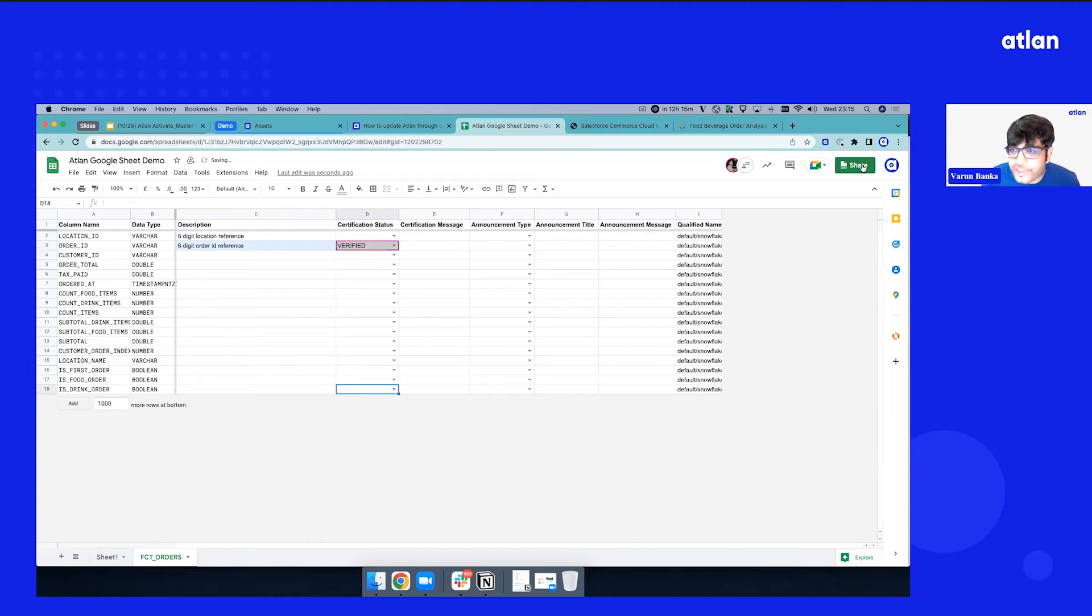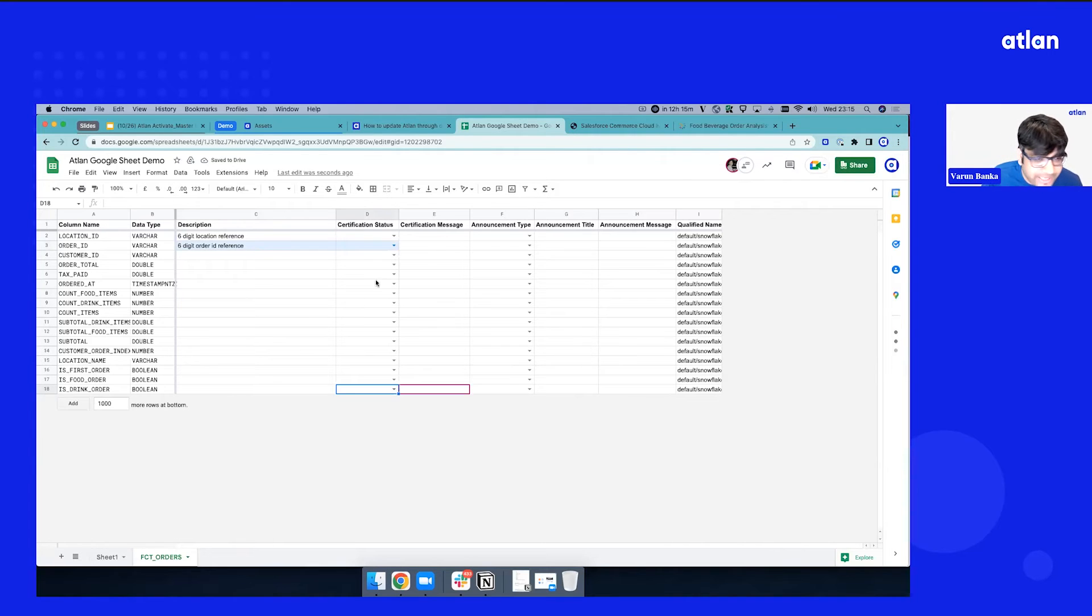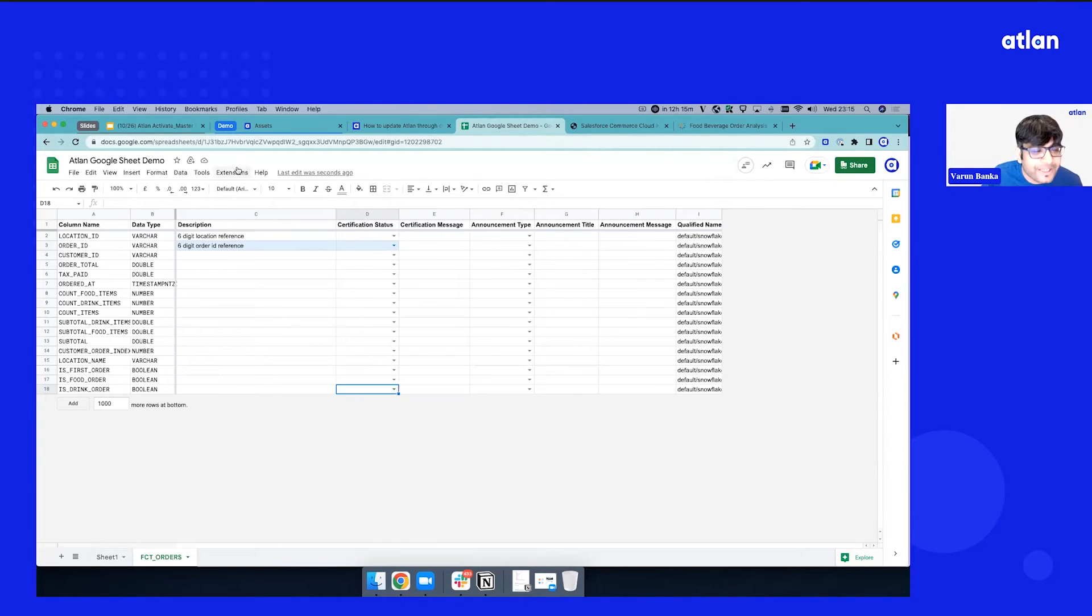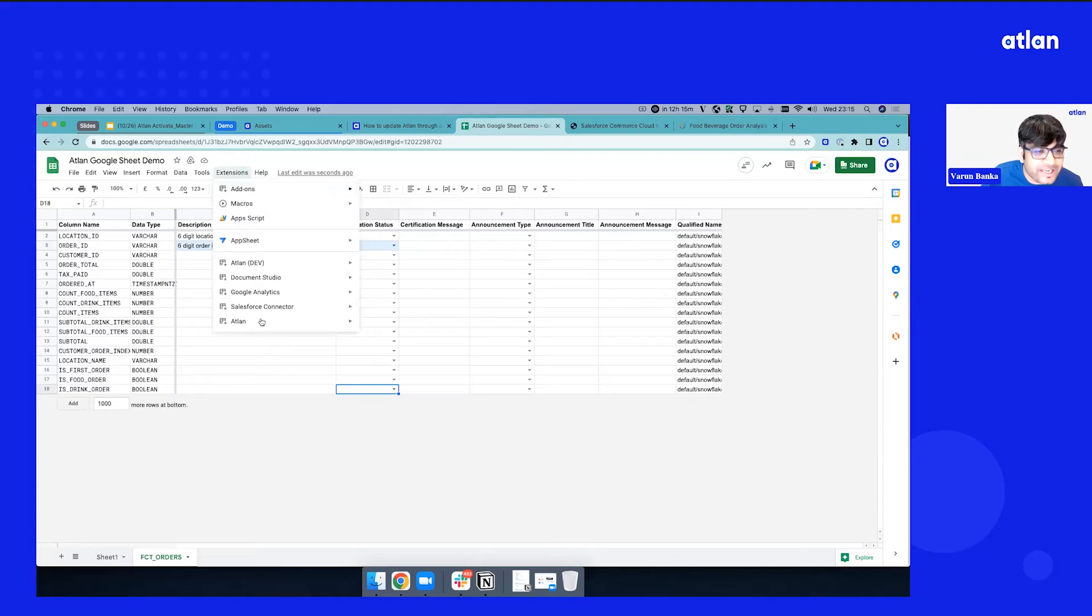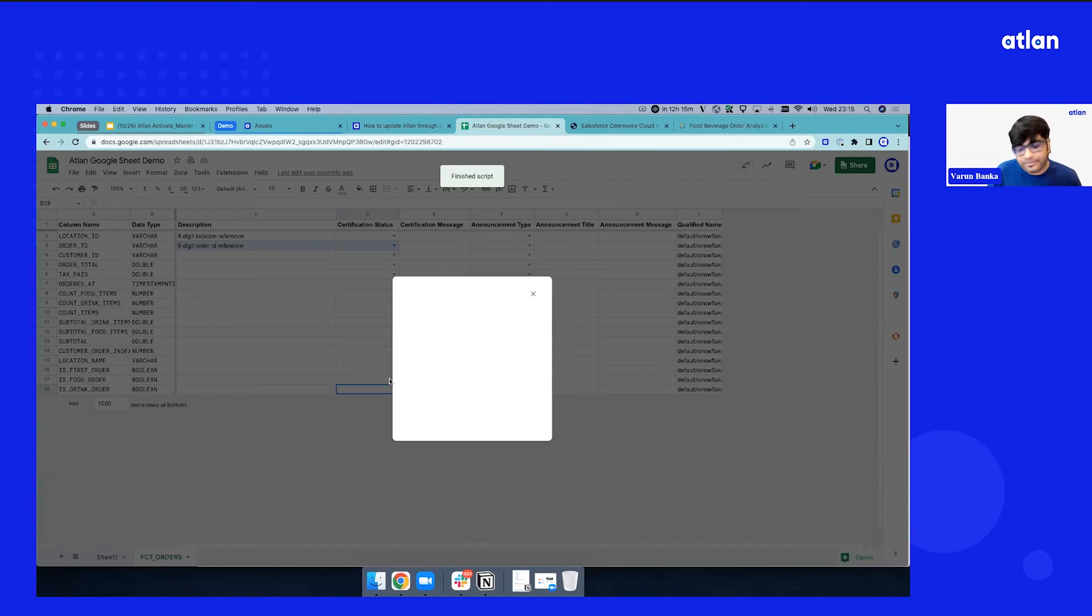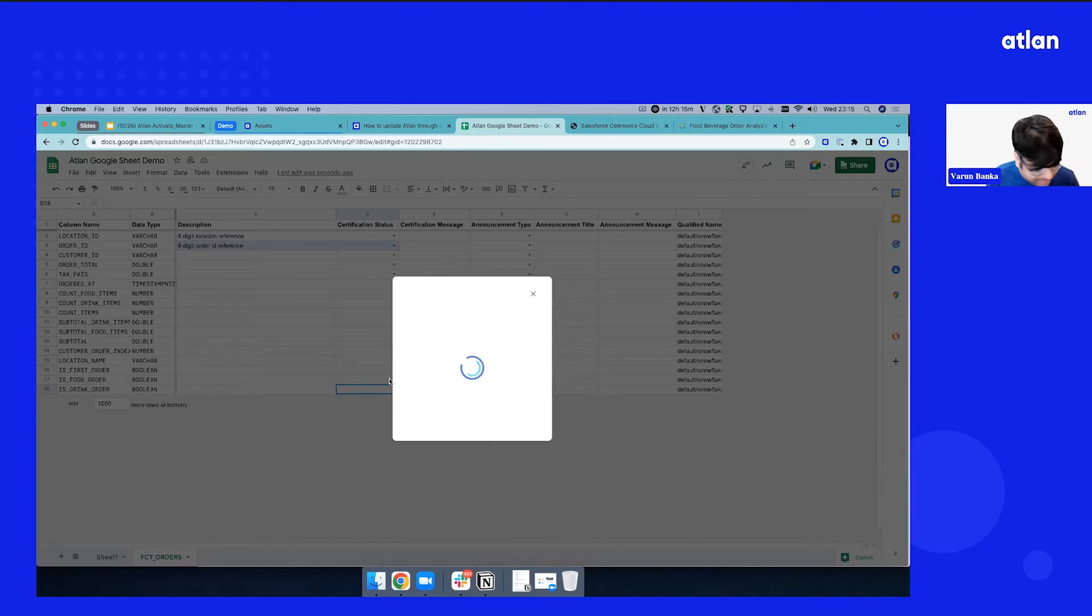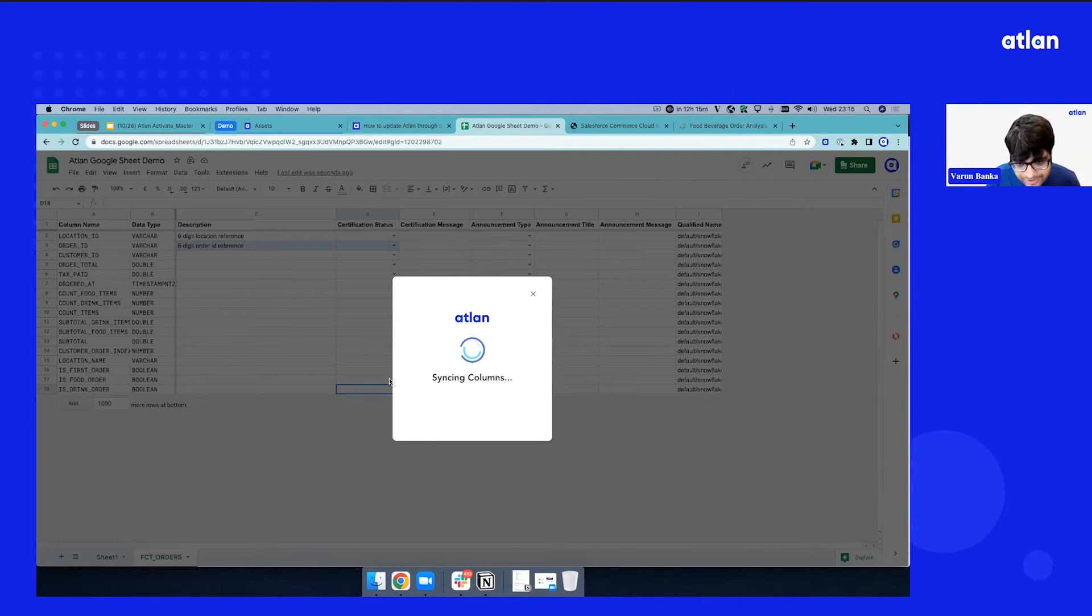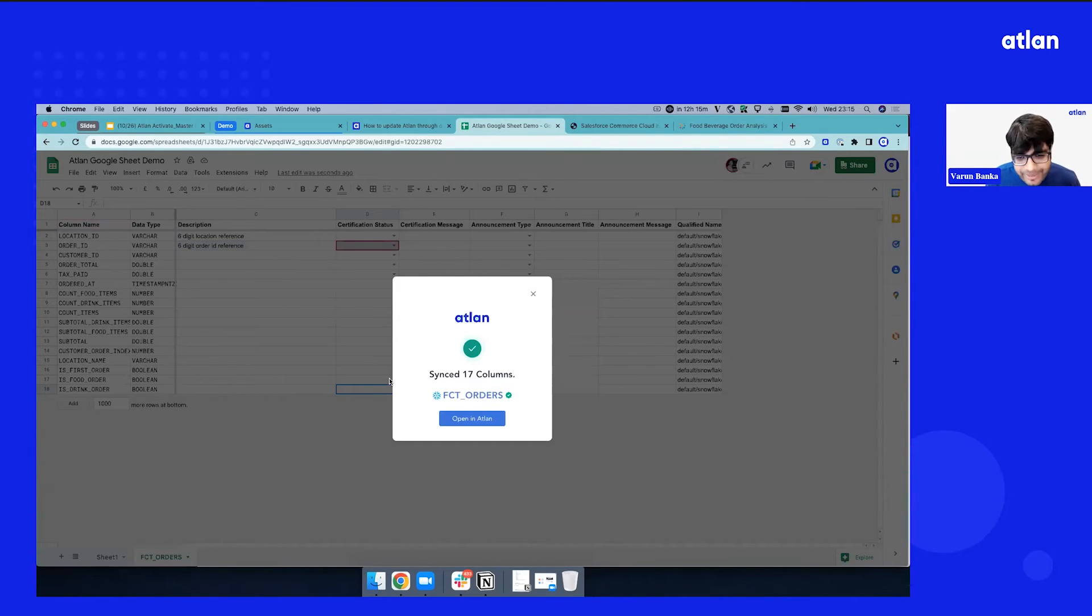And obviously, I can share this with my colleagues, people who know, and collaborate this in the tools that they really like. Once I'm ready, all I need to do is let's sync this to Atlin. And this is our effort. We realize, like I said, diversity in data tools. Data teams love using the tools of their choice. How do we make it easy? Bring to them.